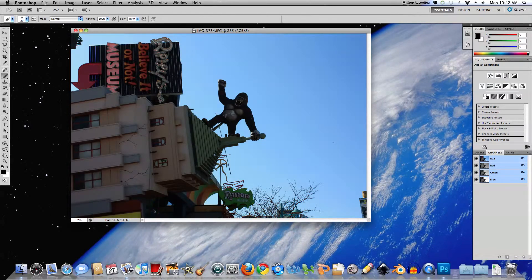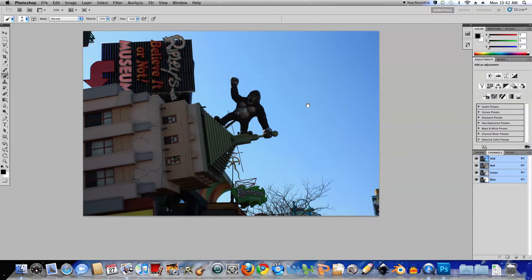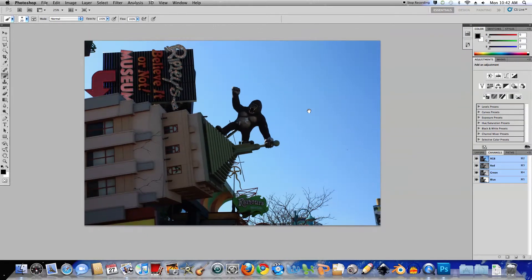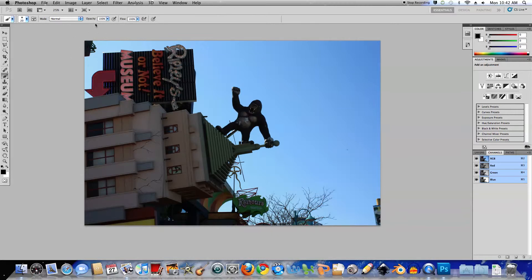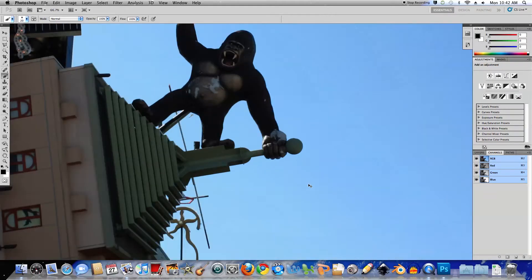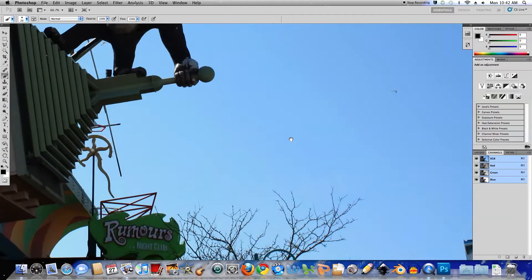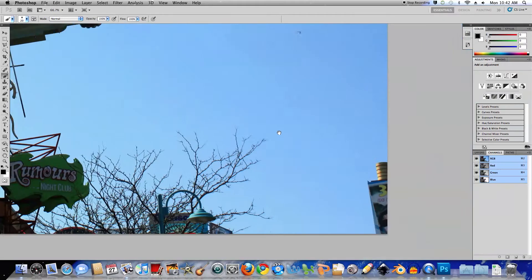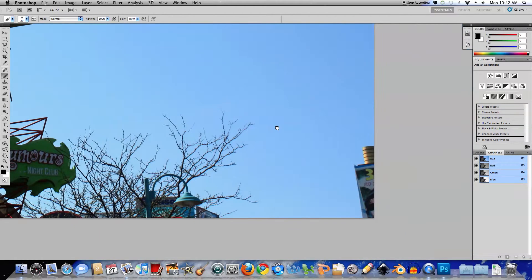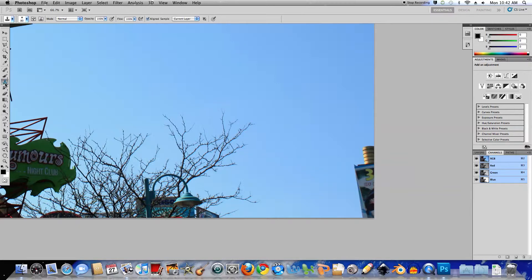I'm just going to hit F on the keyboard to maximize the screen space. Now, with this image I want to take out these elements here in the corners as a means of cleaning the image up. So I'm going to zoom up with Command Plus or Control Plus, hold the space bar down and drag my mouse to this corner here, and then I'll use the Clone Stamp Tool.